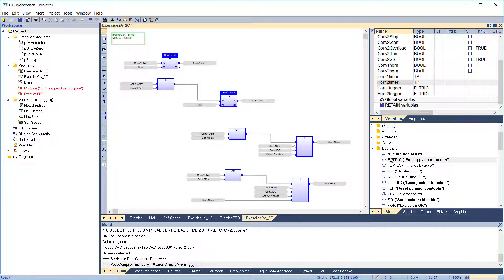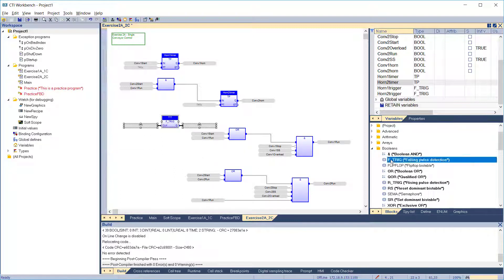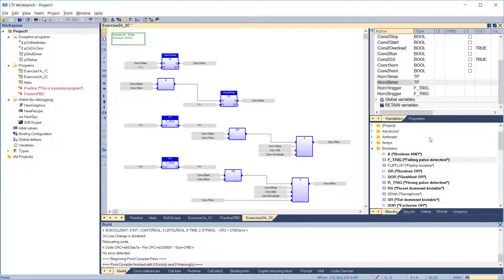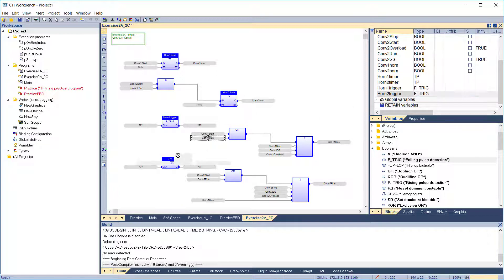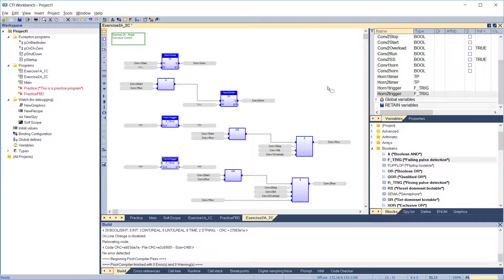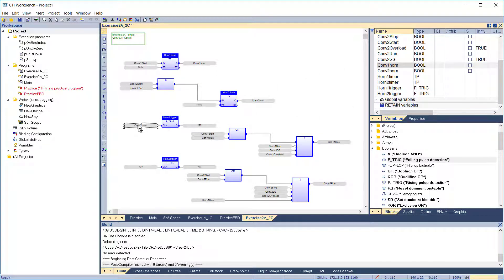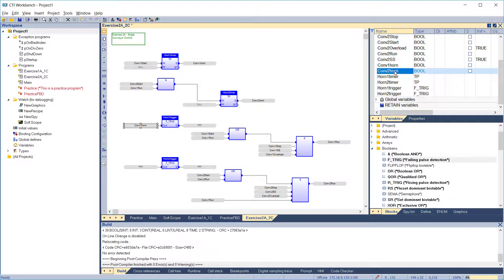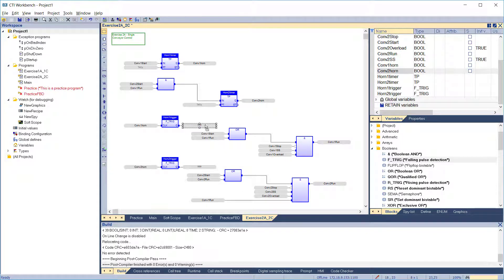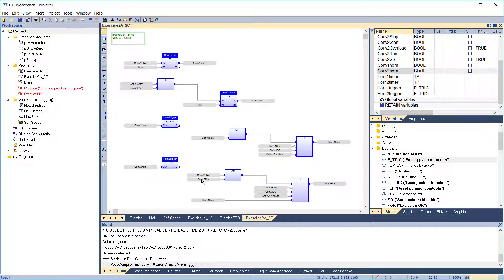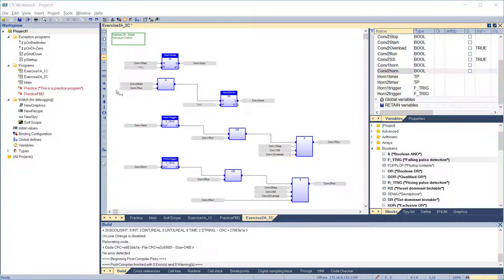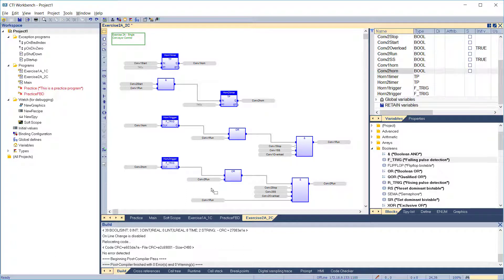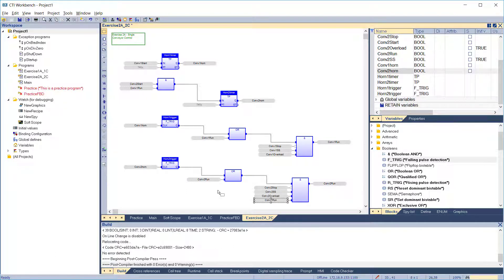To handle the conveyors, we add a falling pulse detection block to trigger the conveyor to start on the falling edge of the horn. This block replaces the start input on each conveyor. We're ready to compile.